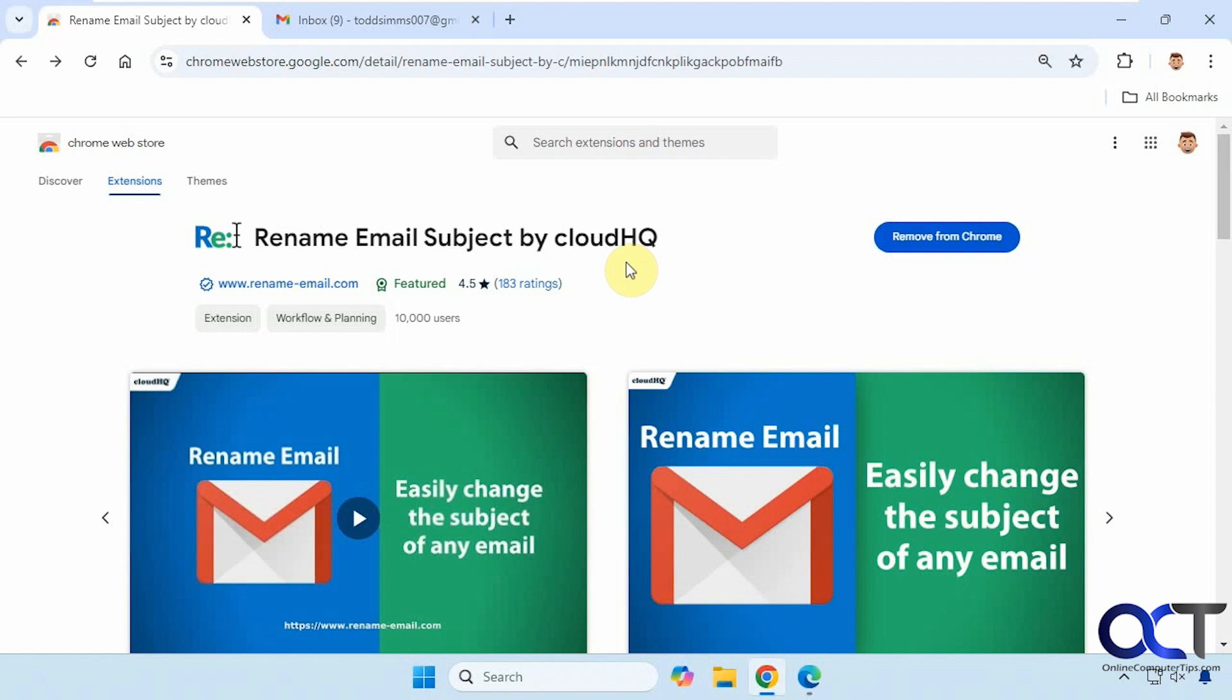So you will need to have a CloudHQ account to use this, and it is free. So you just need to sign up and then you'll be able to access all their stuff.